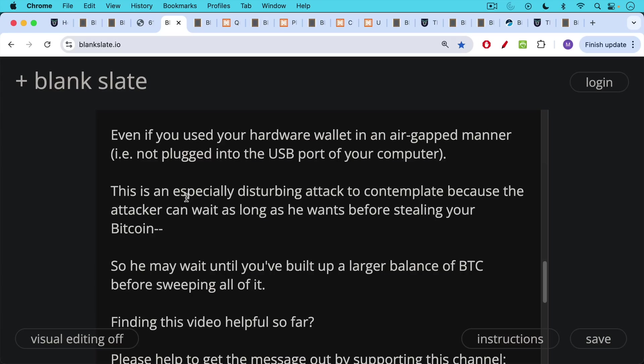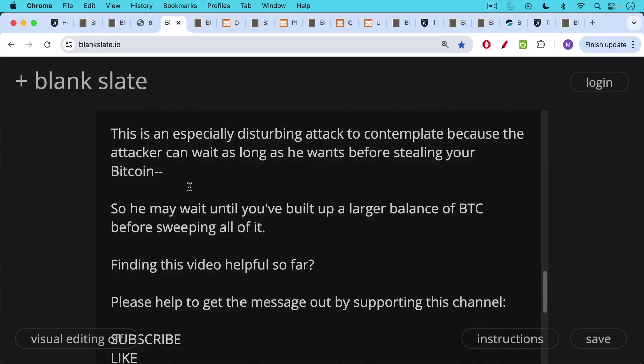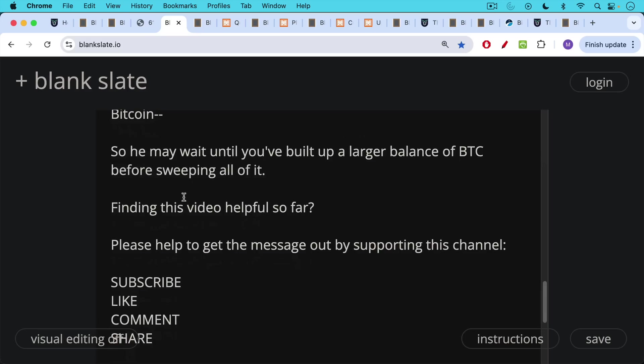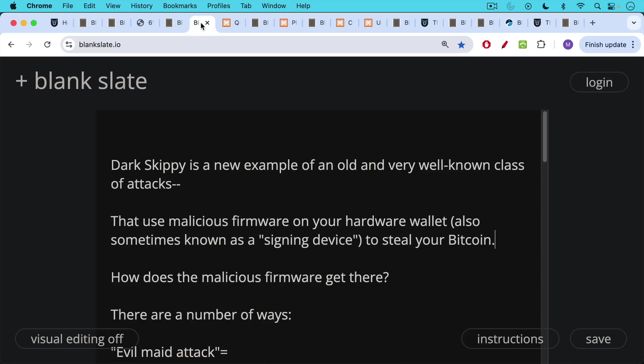If you're finding this video helpful so far, please help to get the message out by supporting this channel. Click the subscribe button, leave a like, leave a comment, question, suggestion for a future video, and share this video with a friend or a family member.